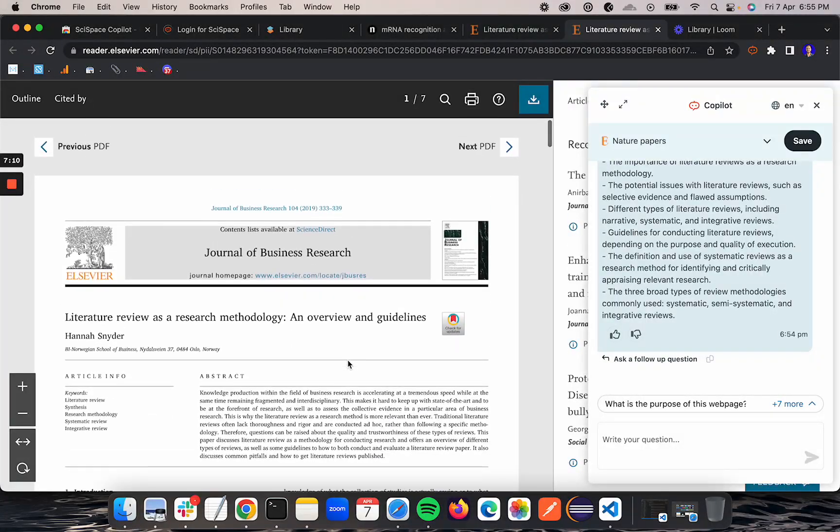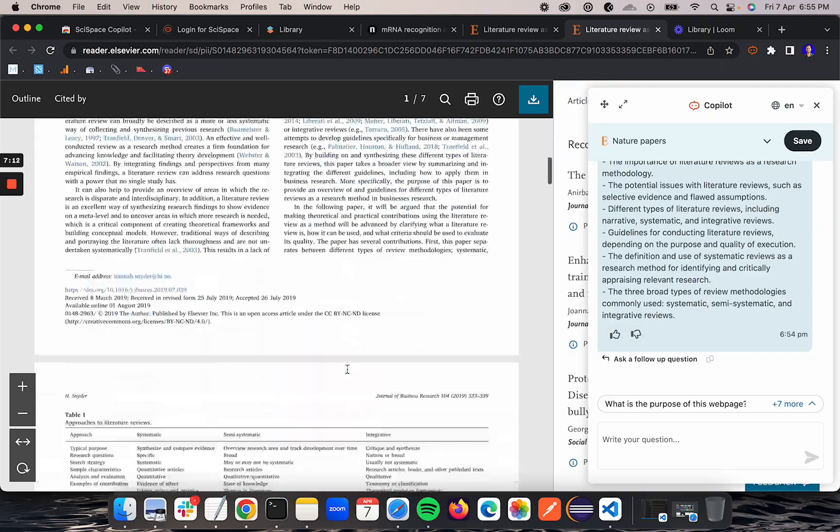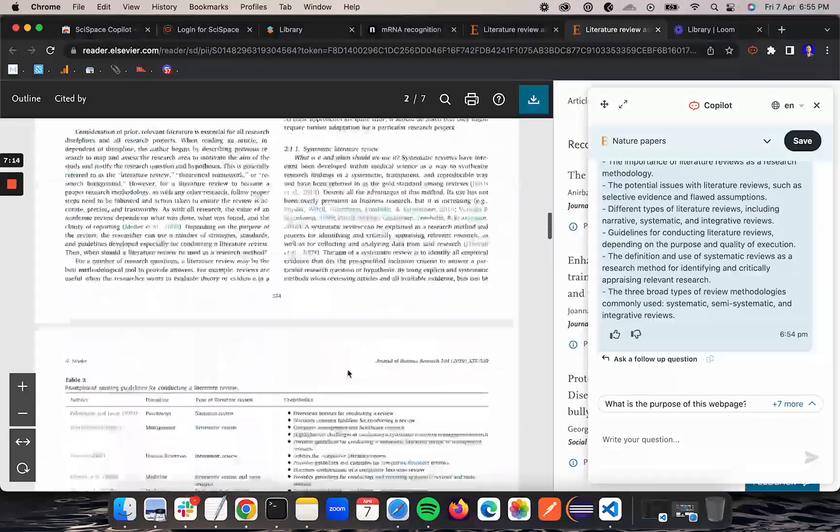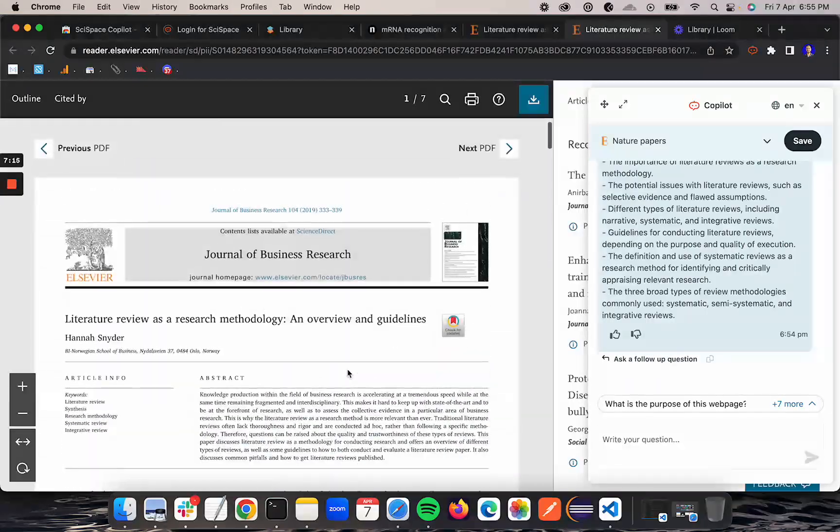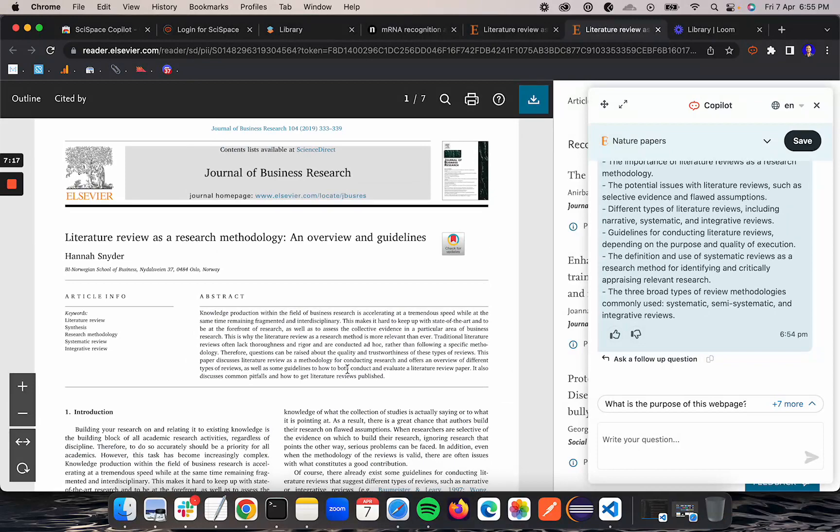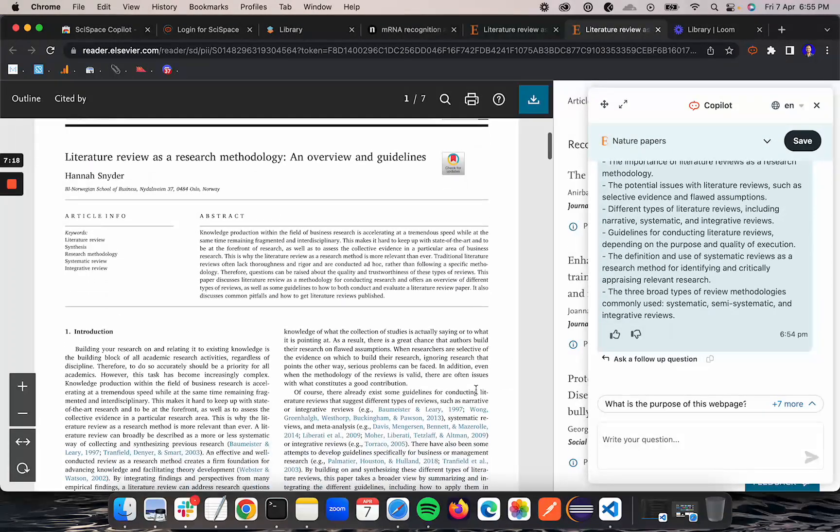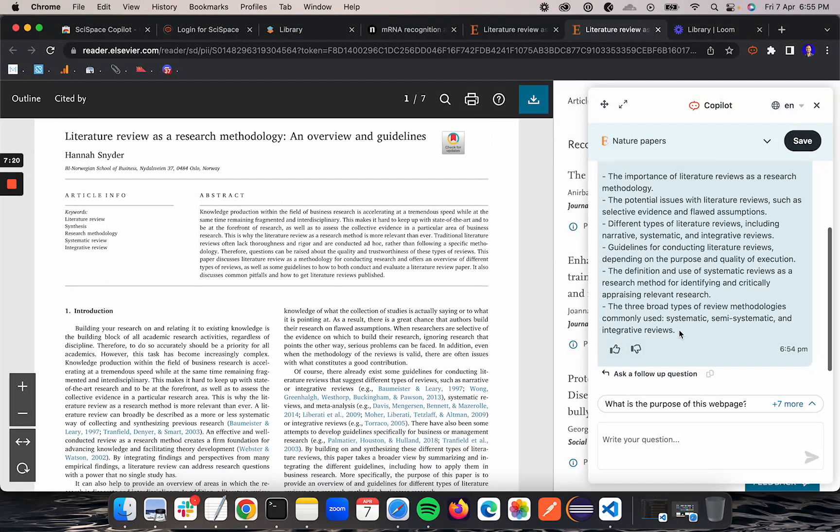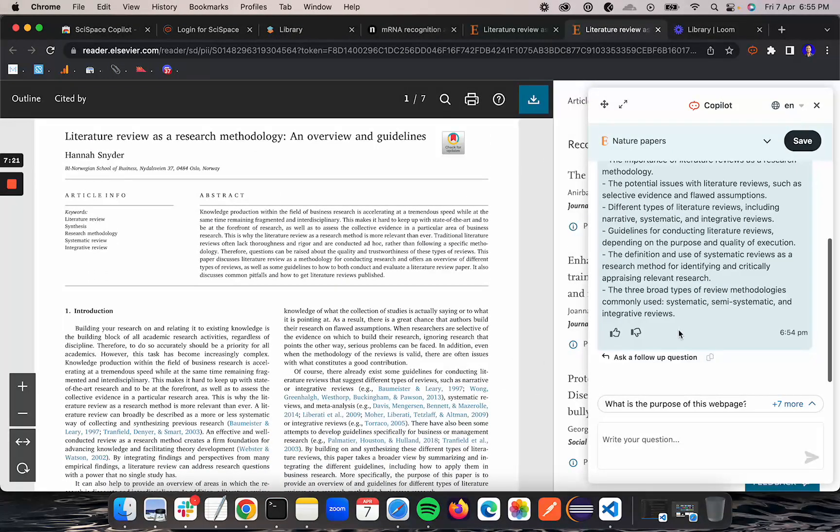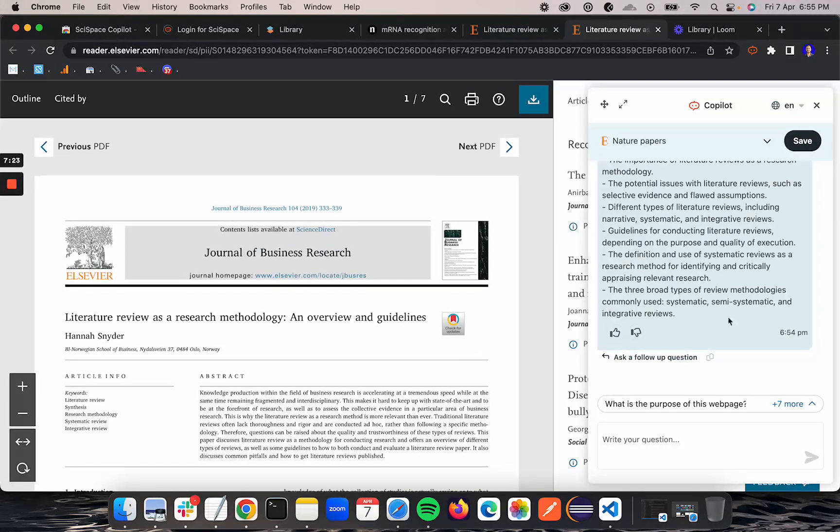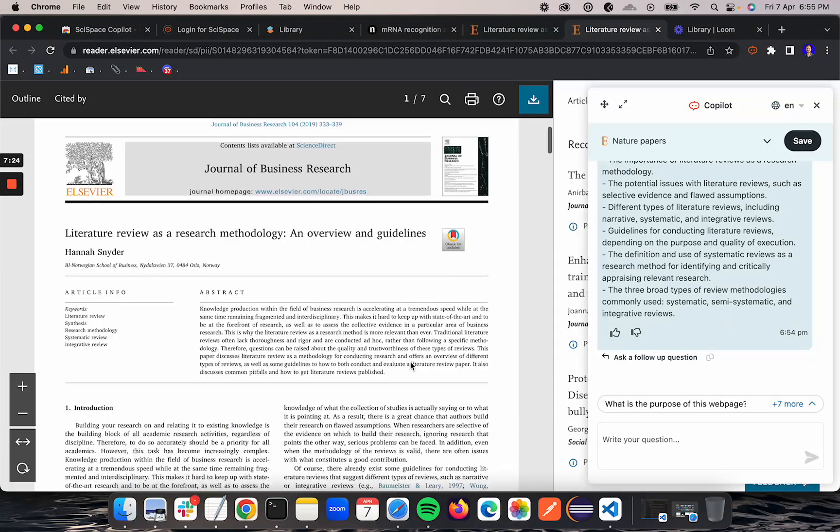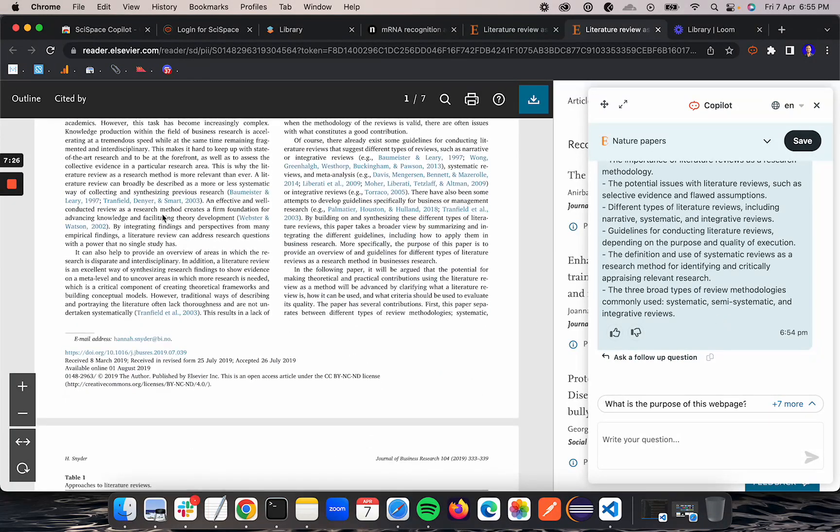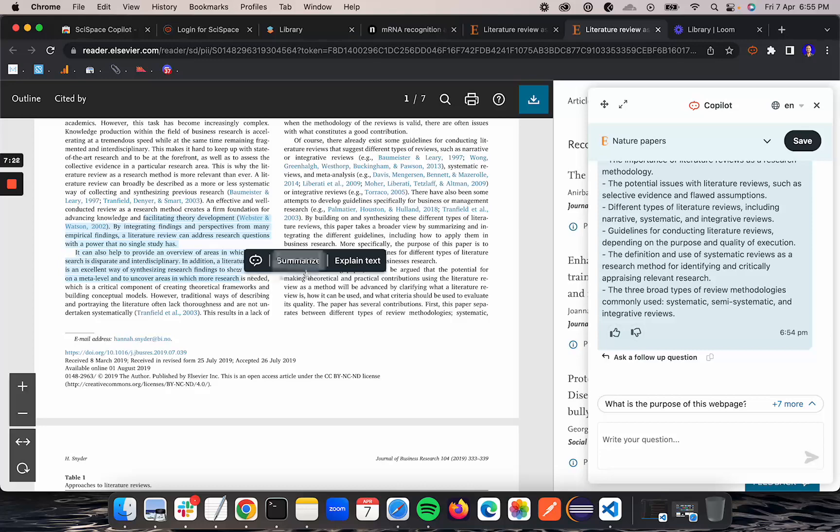I can directly ask questions on the PDF as well.